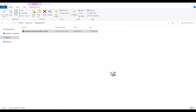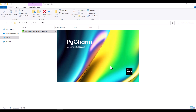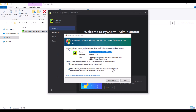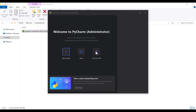I should wait for PyCharm to open. In this window, I don't want to import anything, so I choose that option and press OK. Then I press Allow Access. Now I want to create a project, so I click on New Project.